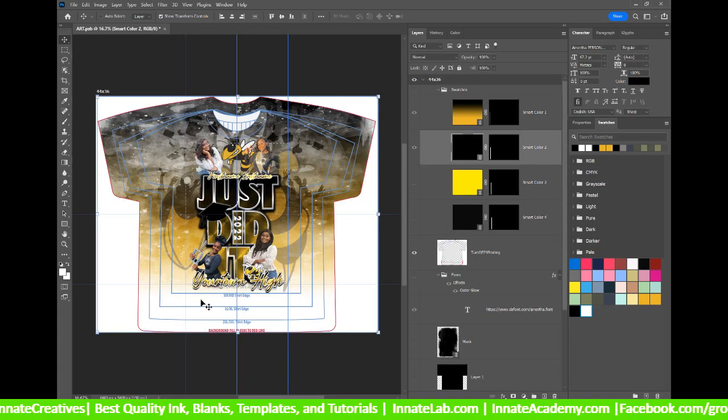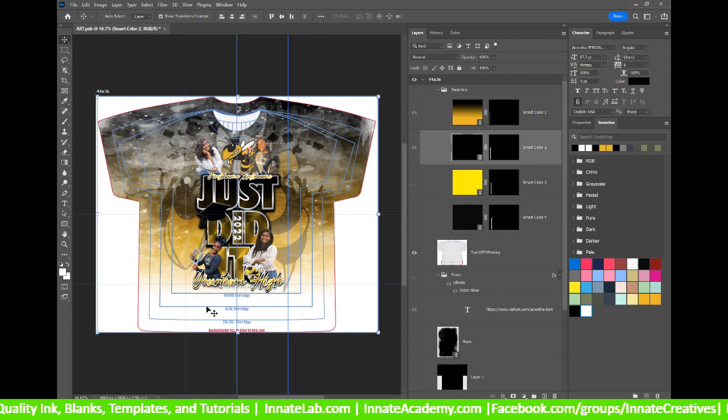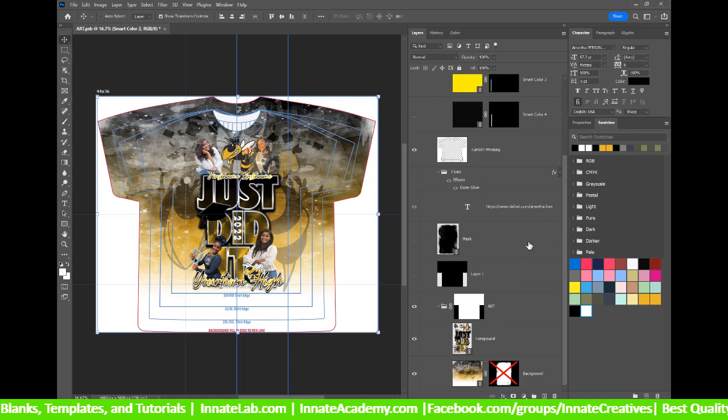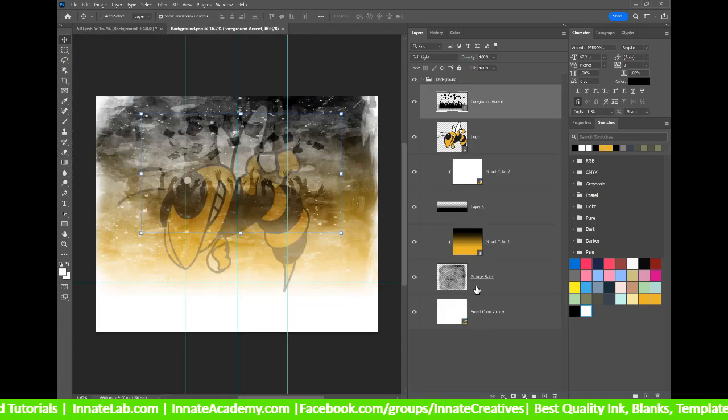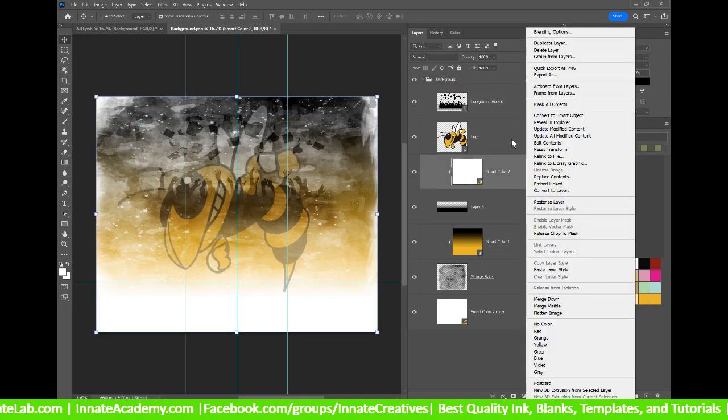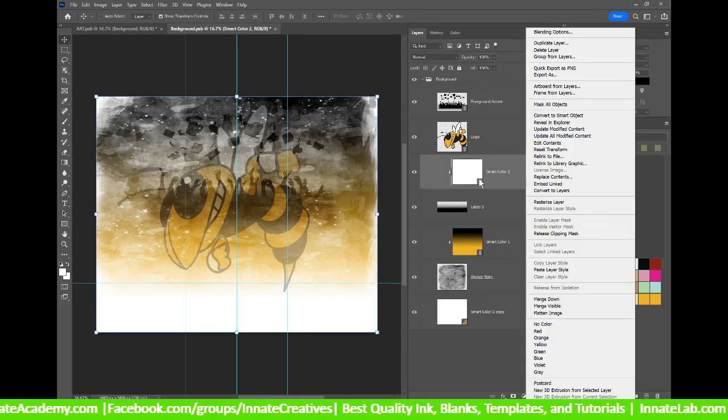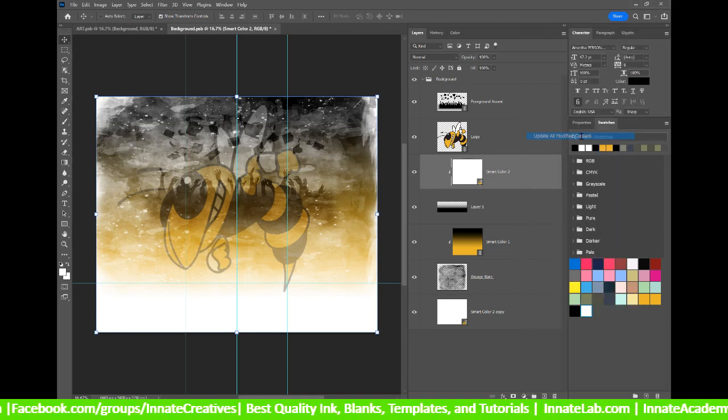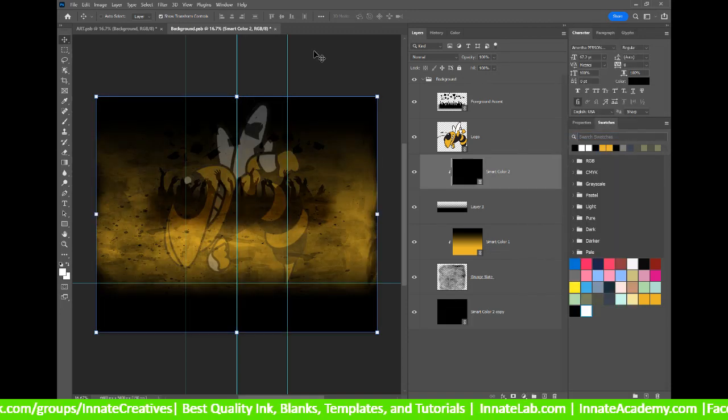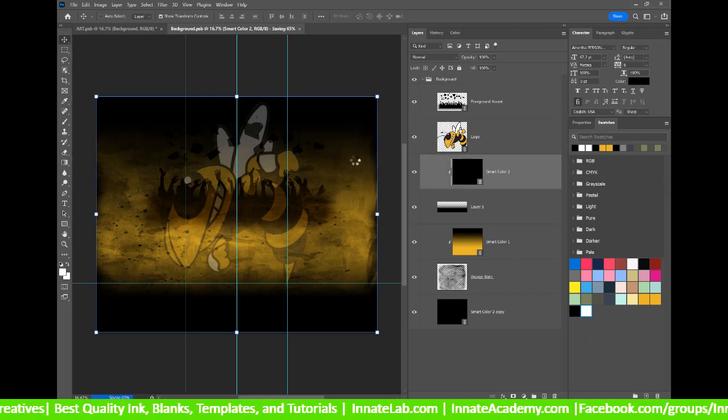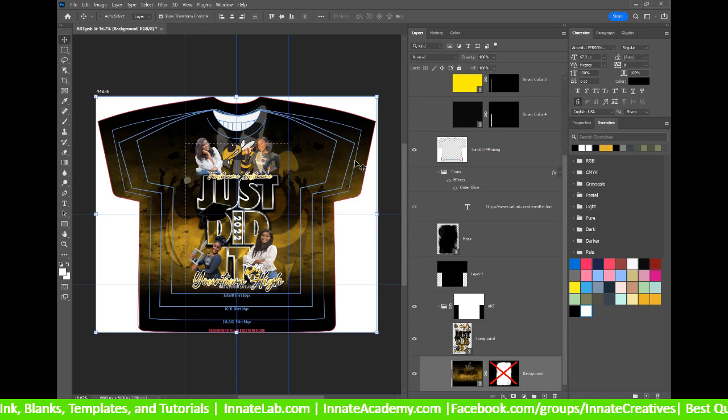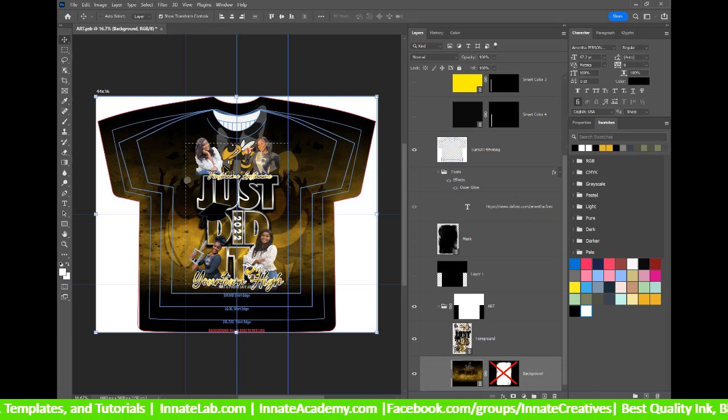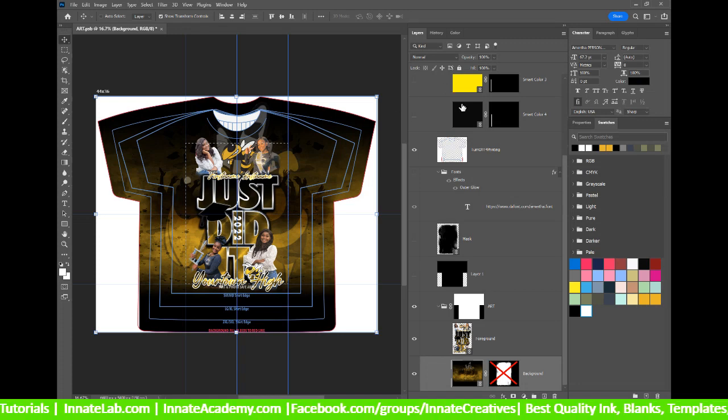Now, because I updated an area, for instance, where my white is down here, I need to actually go to my background and then I will have to right click on my smart color too or anything, anything that you change that has an exclamation point. Go ahead and update all modified content. And now, when we close out of this and hit yes to save, we'll see what it looks like with the black at the bottom of the shirt instead of the white. And if you like that change, then go ahead with it. If you want to bring it back to the white at the bottom, then you can do that as well.